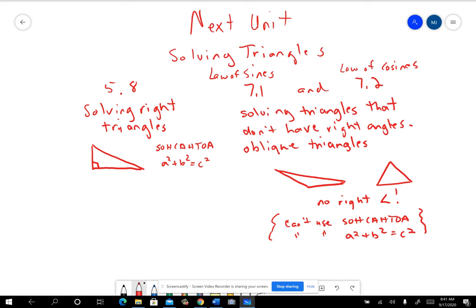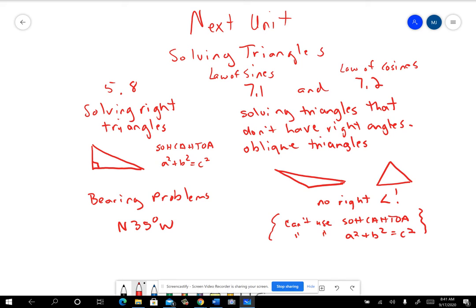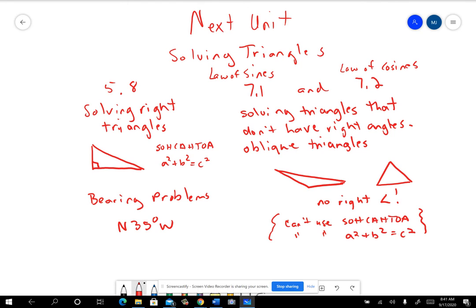In 5.8, the section is really called applications of trig functions, and solving right triangles is just one of those applications. We'll also be doing some problems called bearing problems — for example, a boat leaves a harbor at a bearing of north 35 degrees west, and your job is to figure out how far it went or how long it would take.